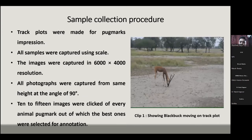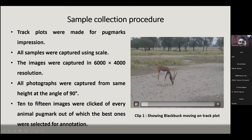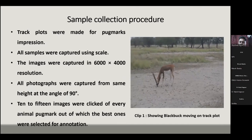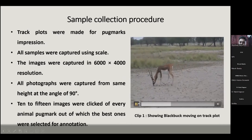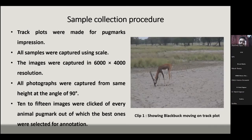This is a sample action procedure: as seen in the clip, a blackbuck is moving on a track road and leaves behind a pug mark impression. All samples were collected using 6000 by 4000 resolution images. All photographs were captured from 90-degree angles, and 10 to 15 clicks were made, out of which the best ones were chosen for image processing.